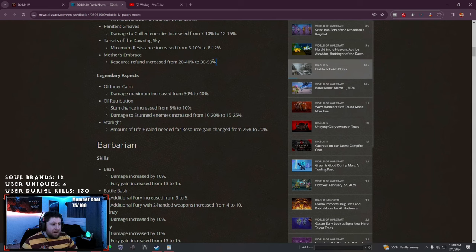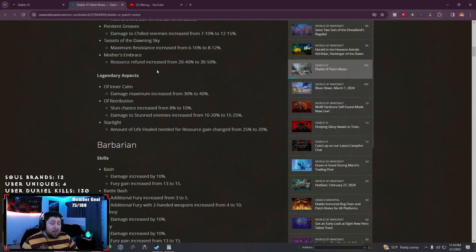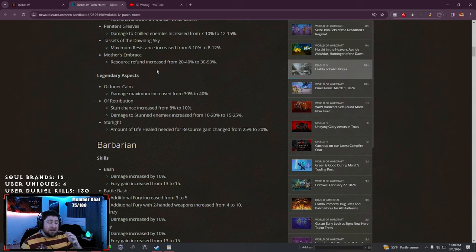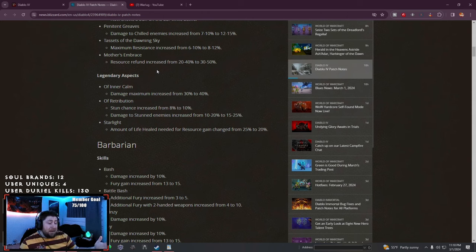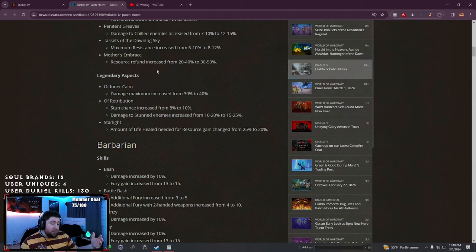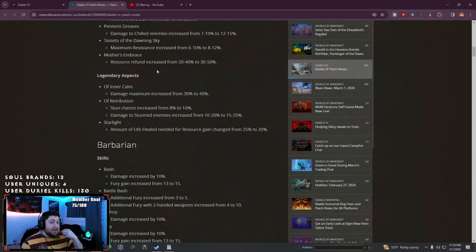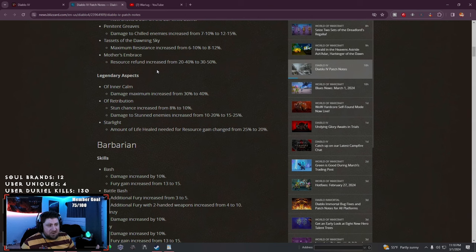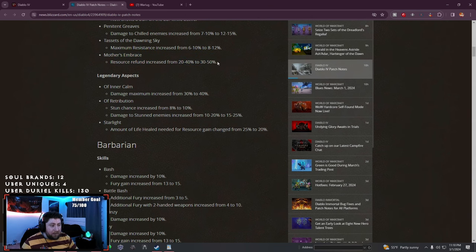I feel like Mother's Embrace just needs a rework, nobody really uses this. I tried it on Pulverize Druid during leveling after 50 to 80 for resource management, but now it's super easy, so Mother's Embrace just needs a rework.